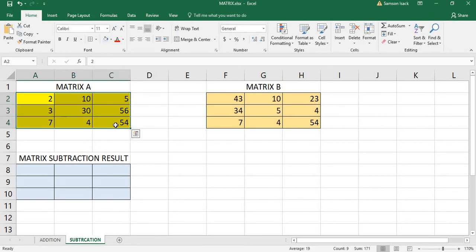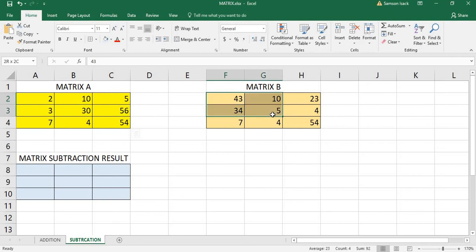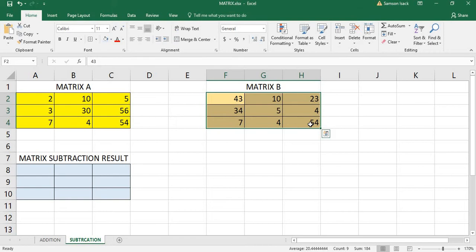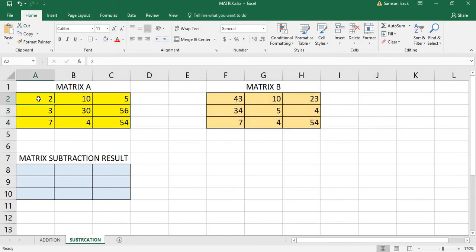This matrix is an array of numbers, and this is an array of numbers. If you already watched my video on addition of matrices, then you will know what the array formula is and how to treat the arrays. What is the basic condition for subtracting two matrices?